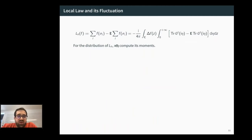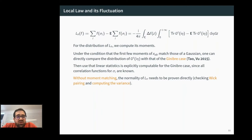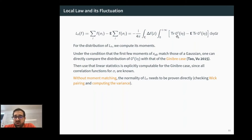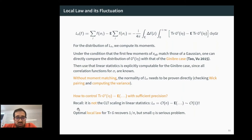Using Girko's formula we get an integral representation for the centered linear statistic L_n(f), and to understand its distribution we compute moments. If the first four moments of the entries match the Gaussian moments, one can compare the resolvent distribution with the Ginibre counterpart and compute Gaussianity explicitly using known k-point correlation functions. In our case, without moment matching, we prove normality directly by first proving a weak pairing and then computing the variance explicitly.